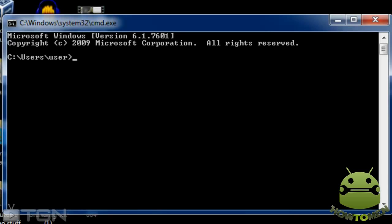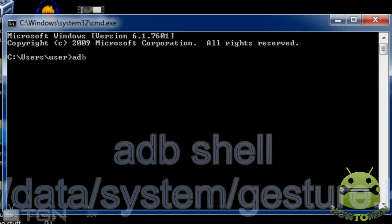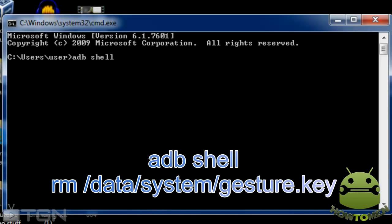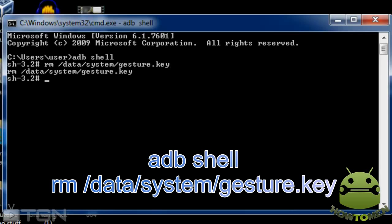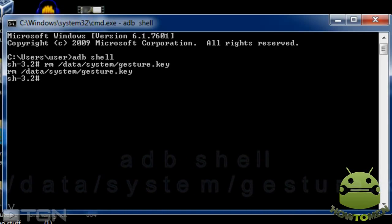Make sure you follow this code — it's going to be on the screen. I'm going to be typing as slow as possible. Here it goes. The code is: adb shell. Hit Enter. Then you want to type in: rm /data/system/gesture.key. Hit Enter, and it automatically should be done.